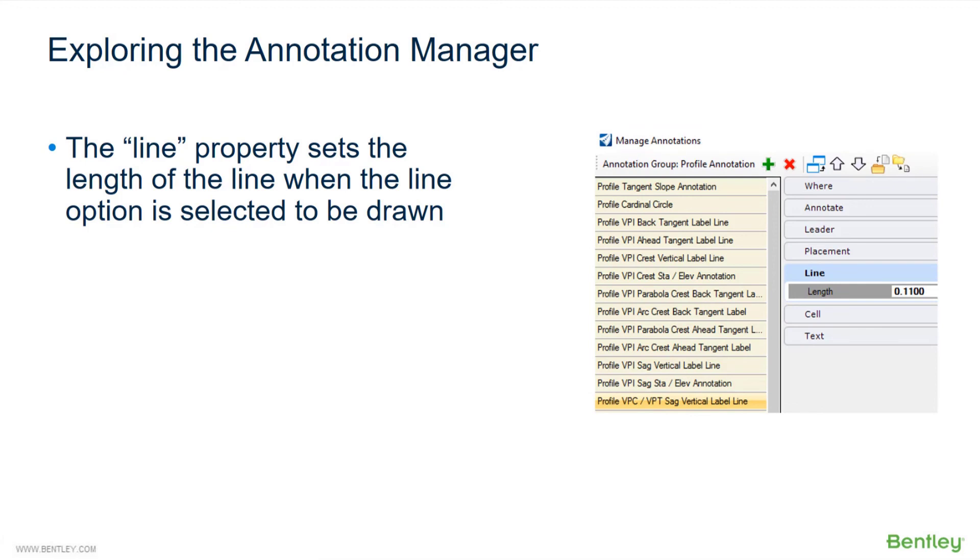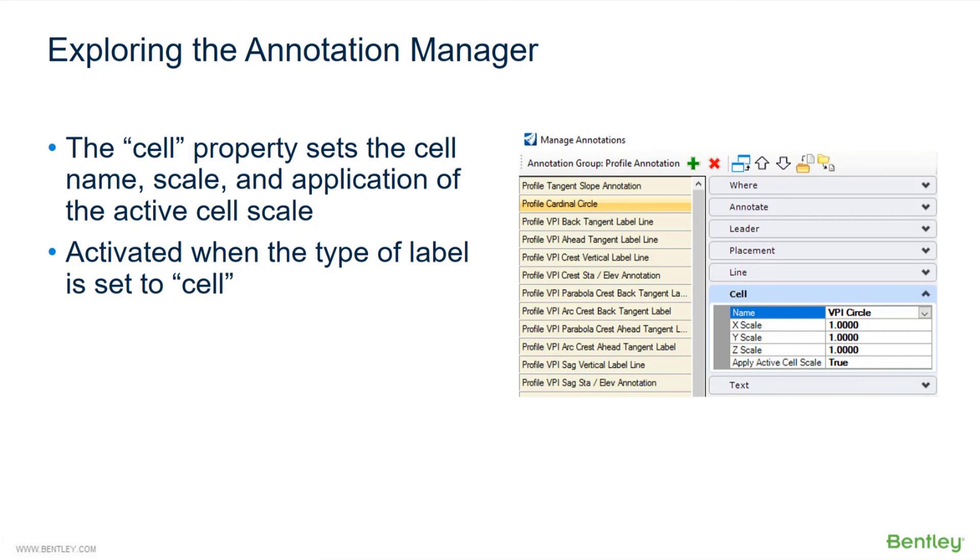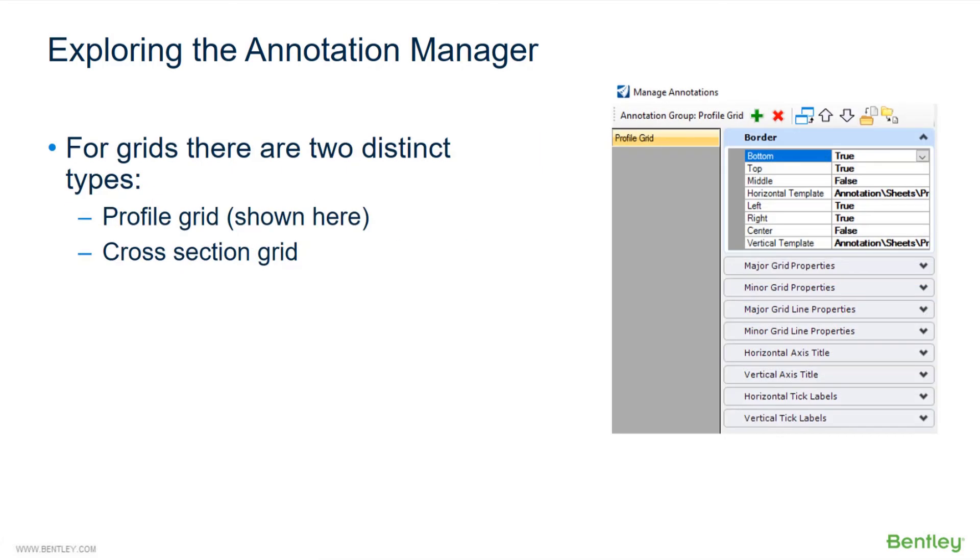The LINE property sets the length of the line when the LINE option is selected to be drawn. The CELL property sets the cell name, scale, and application of the active cell scale, activated when the type of label is set to CELL. For grids, there are two distinct types. There is the PROFILE grid shown here, and also there is a CROSS-SECTION grid. And then lastly, there is a PLAN-VIEW grid as well.